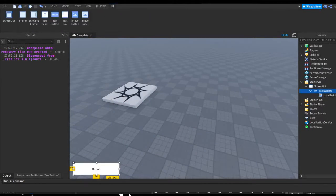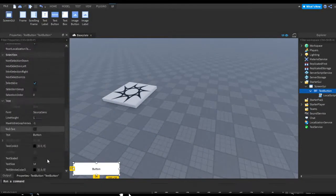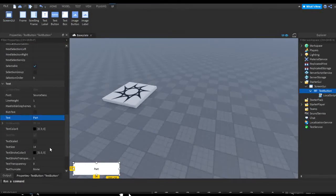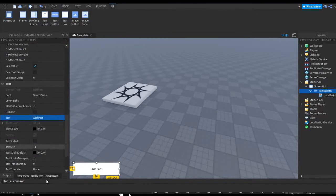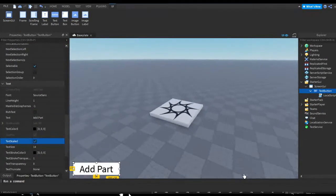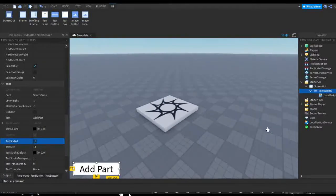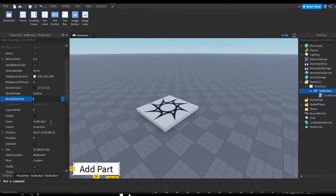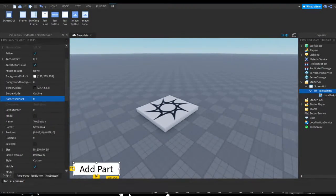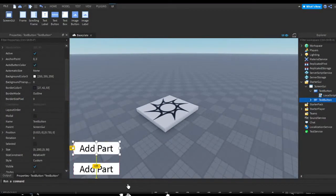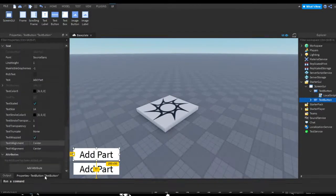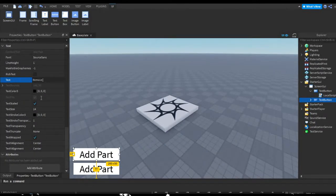So I'm going to duplicate this button and put this up here, and I'm going to name this Remove Part.